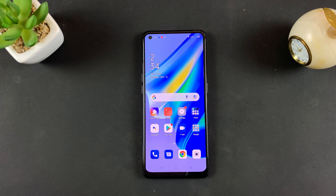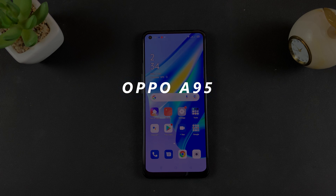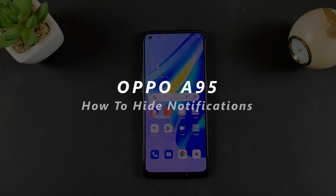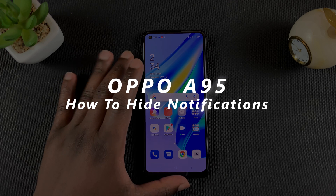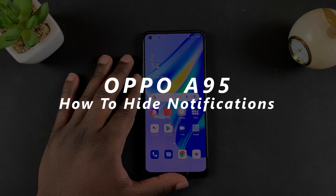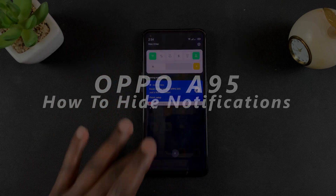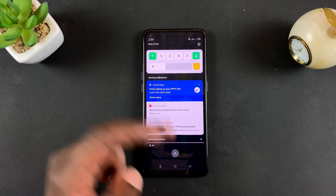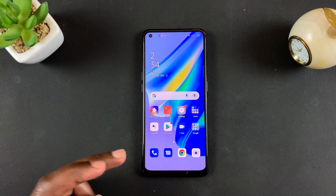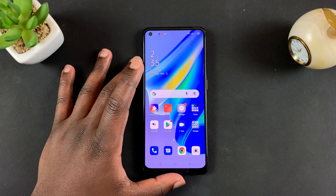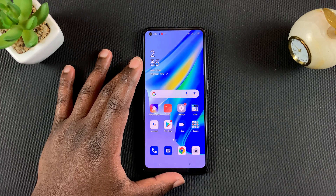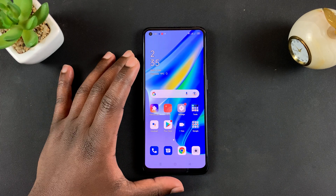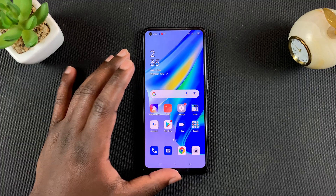What's up guys and welcome to Web Prejudications Daily Tech Tips. In today's tech tip, I'll be showing you how to hide notifications on your Oppo A95. Sometimes you might have notifications that pop on your screen and show everything, which means even with the phone unlocked, a third party can be able to read the contents of your notifications.